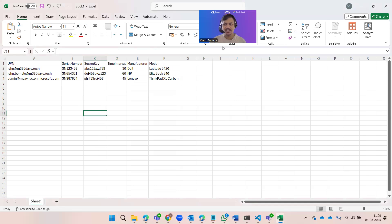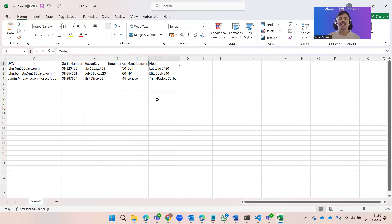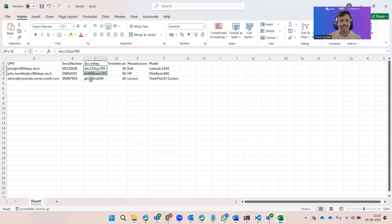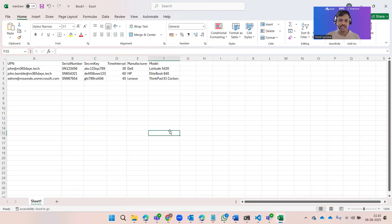Looking at the CSV file, you can see the required fields: UPN, serial numbers, secret keys, time interval, manufacturer, and model. The time intervals can be 30, 45, or 60 seconds. The secret keys must be valid — otherwise the upload will not work at all, and even if successfully added it will throw an error. This is the required CSV format for uploading.